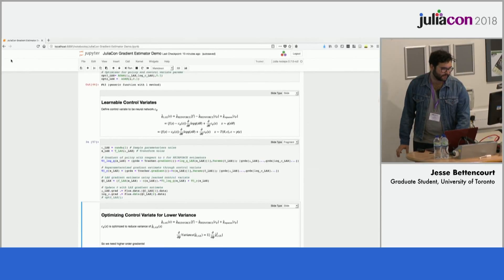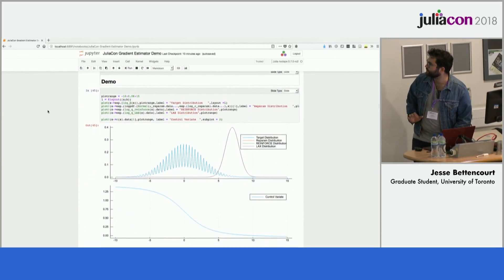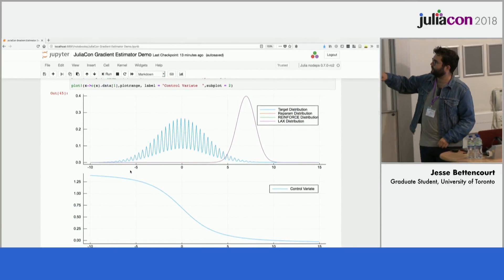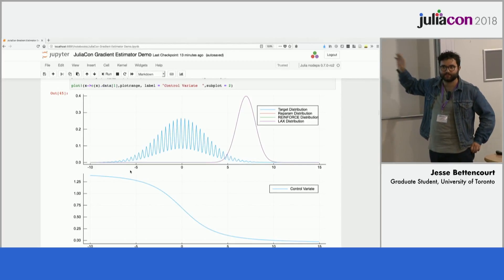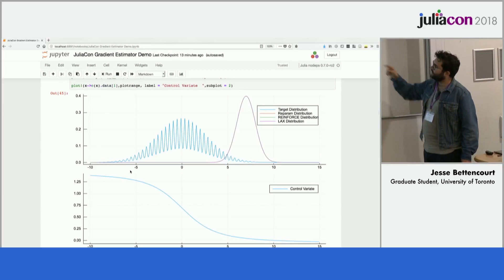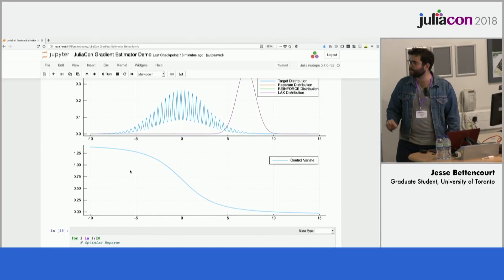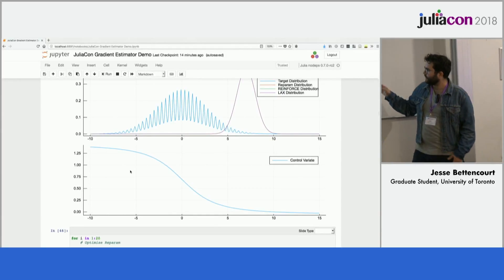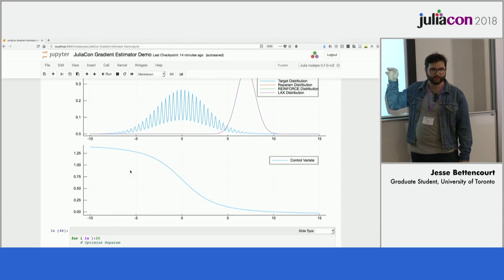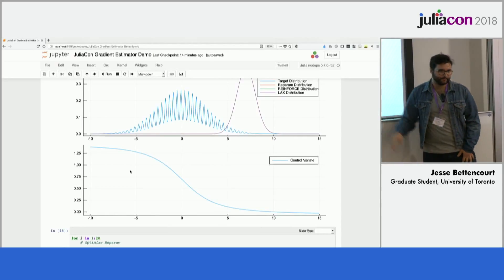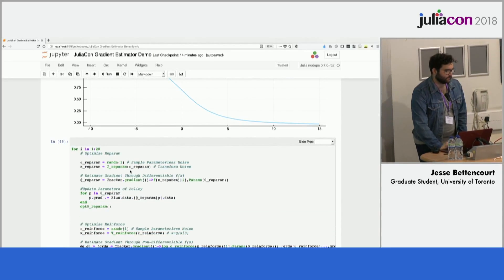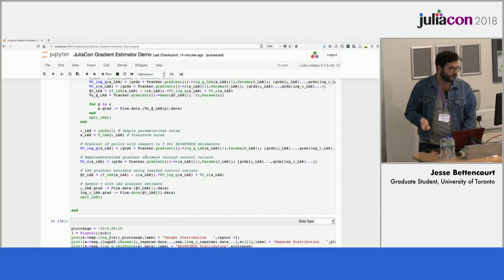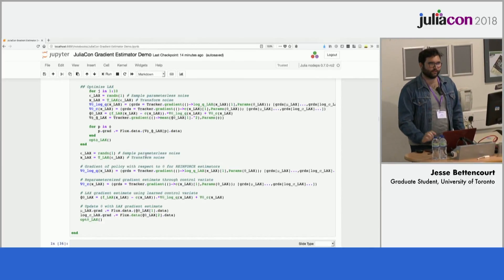I've already run this since it's slow to plot live. Initially, we have three policy distributions to be optimized with the various gradient estimators, and a target distribution. The initial control variate is randomly initialized and is telling the gradients to move in the wrong direction — hopefully it will learn to correct this. I ran 20 iterations for the reparameterization, REINFORCE, and LAX gradient estimators, with an inner loop doing 10 iterations to optimize the control variate faster.